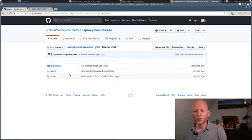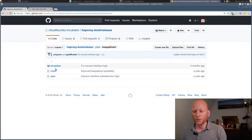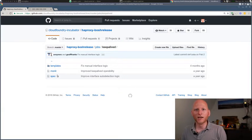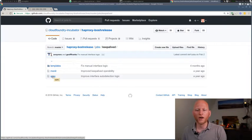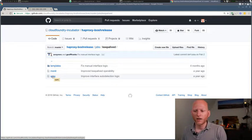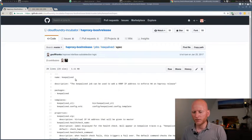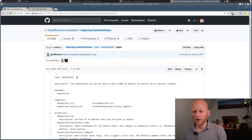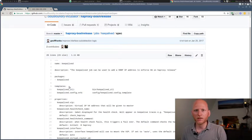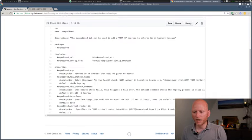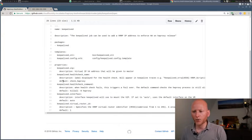And then in each of those folders, you'll find templates, monit, and spec. We'll mention those in another video. Right now, I want to take a look at spec. Because the spec file defines how the job works, basically. It defines the name, it defines which packages it uses, templates, et cetera. And what is particularly interesting for this video are the properties.